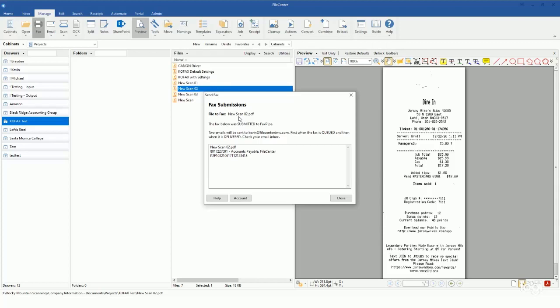But that's how simple it really is to come in and send a fax out of FilCenter using the FaxPipe account integration. If you have any questions, feel free to let us know.